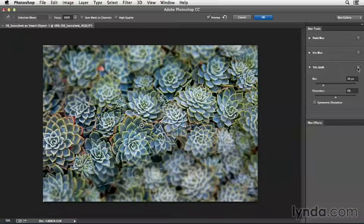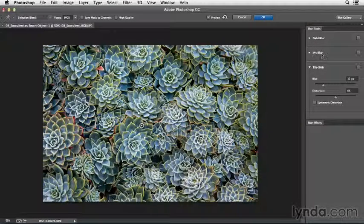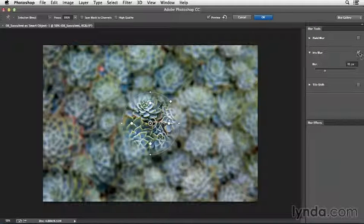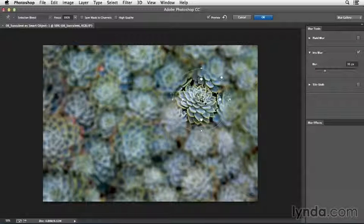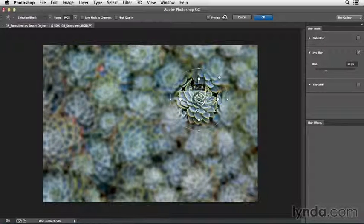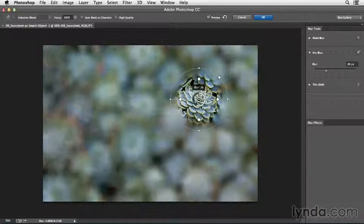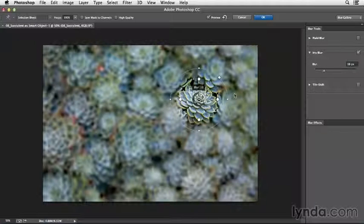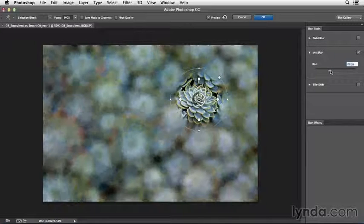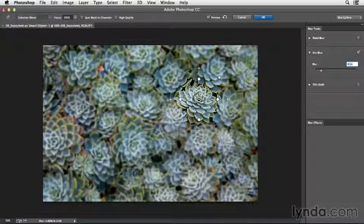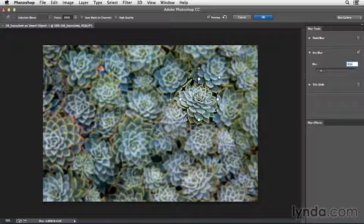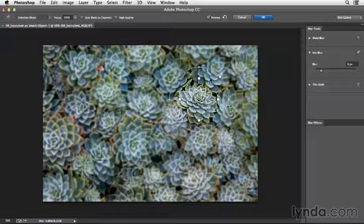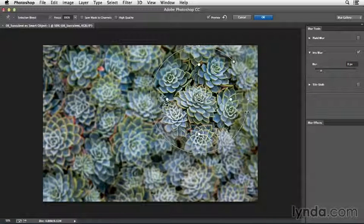I'm going to uncheck that, and then I will click where it says iris blur. That's going to toggle on the iris blur. Again, we have the same pin in the center, so I can reposition the iris blur. I can increase or decrease the amount of the blur by using the on-screen controls, or we can use the slider over in the panel. And I can increase or decrease the size of the blur by positioning my cursor anywhere on top of the white outline there and just dragging a larger circle.